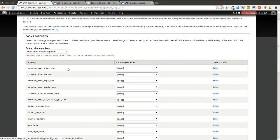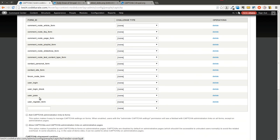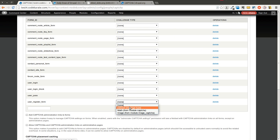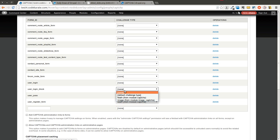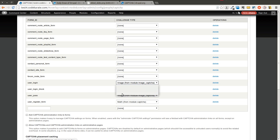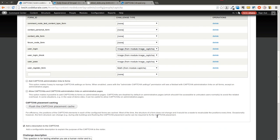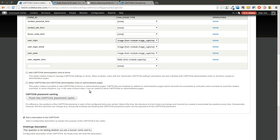You can go ahead and select the forms here that you want the CAPTCHA to display on. So let's go ahead and use the math CAPTCHA on the user registration form, and we'll use an image CAPTCHA on the user login block and user login, so we can see the different types of CAPTCHA that are available.